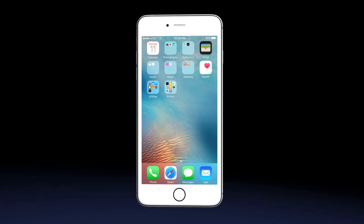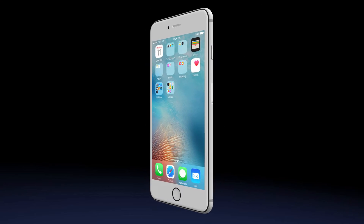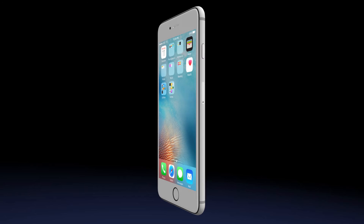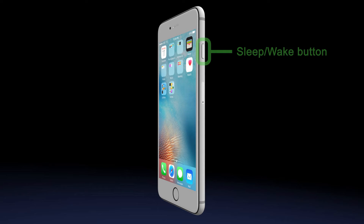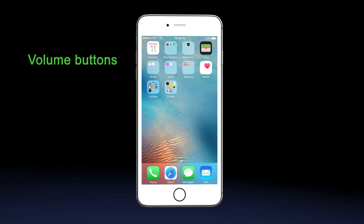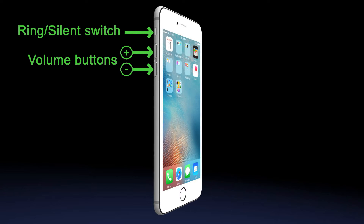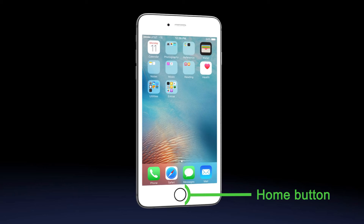Your iPhone will be set up by the technician when you receive it. You'll note that the sleep-wake button is on the right side of the phone. The volume buttons and ring-silence switch are on the left side of the phone, and the home button is on the bottom.